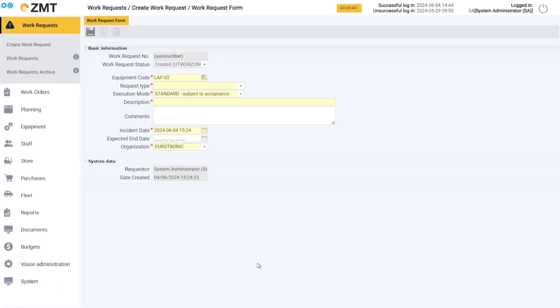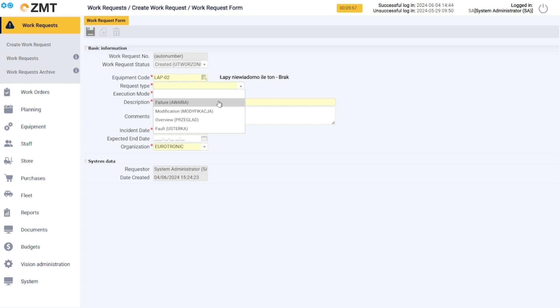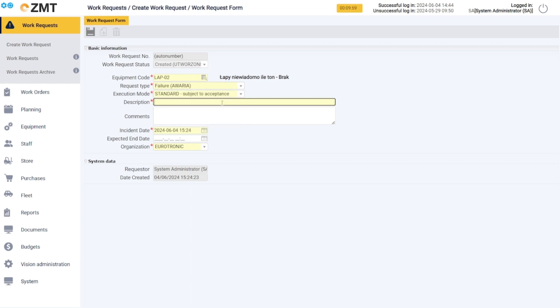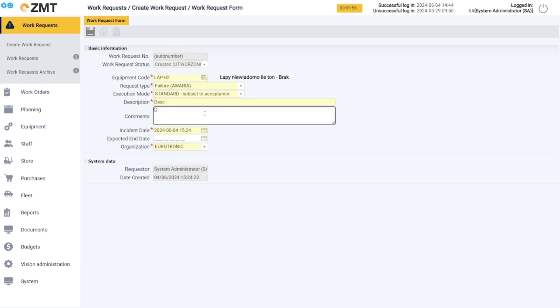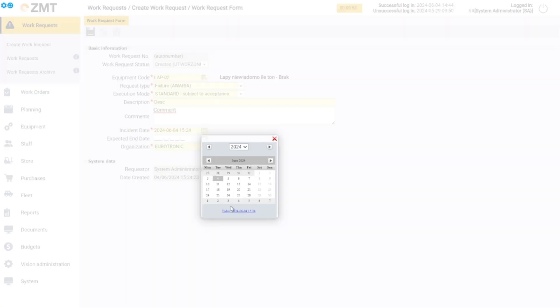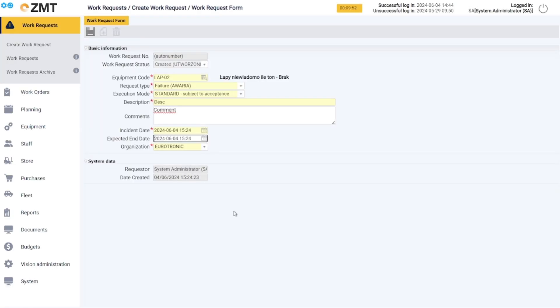Then enter the request type, method of execution, and fill in the mandatory description of the request. We can also add an optional comment and a planned execution date. Now we save the request and you're done.